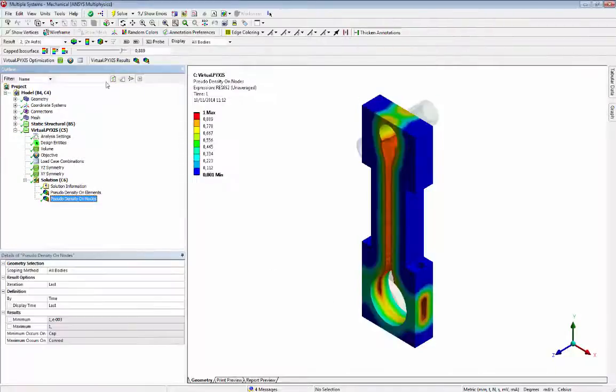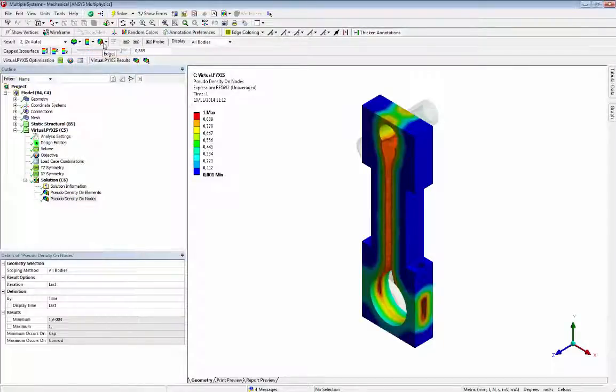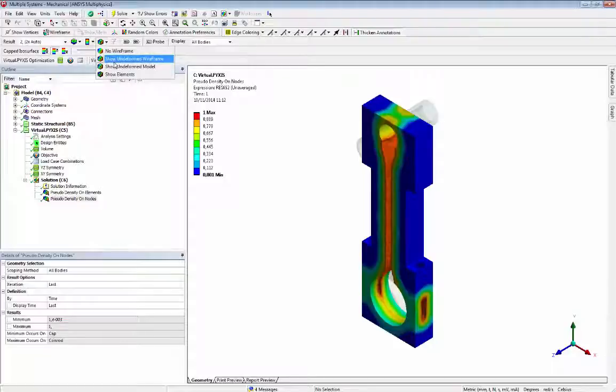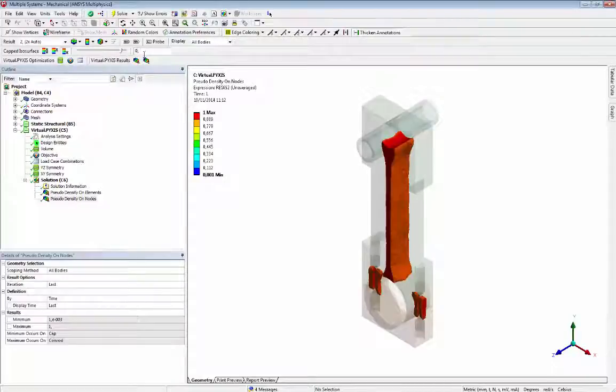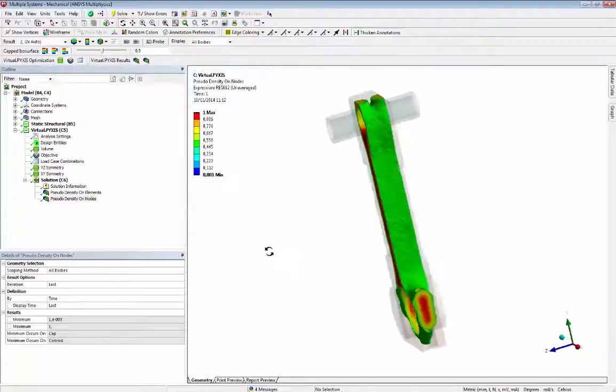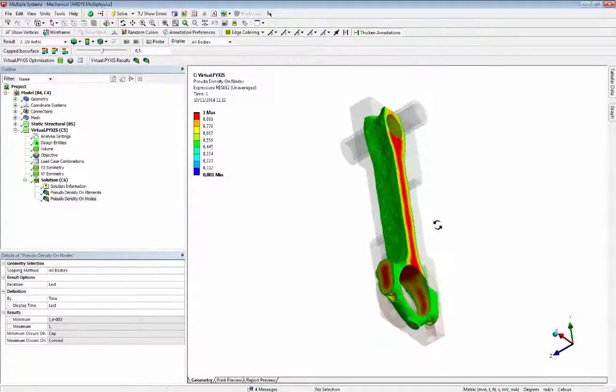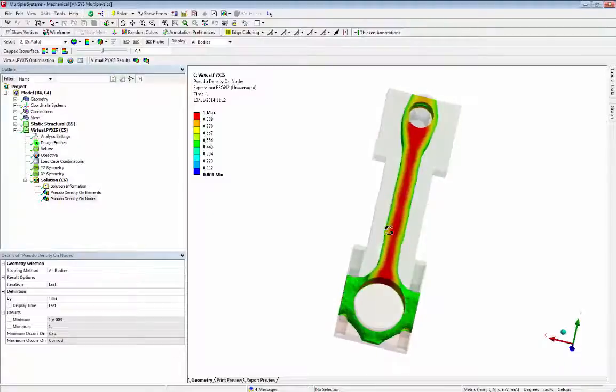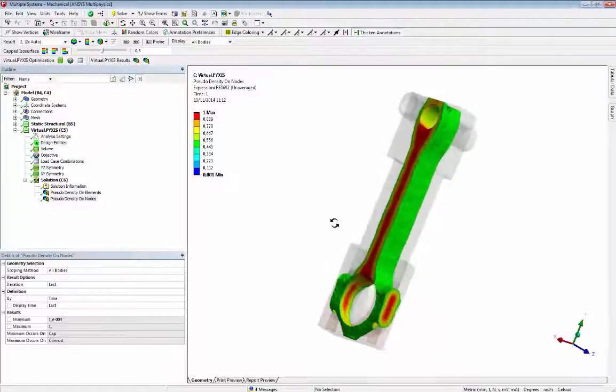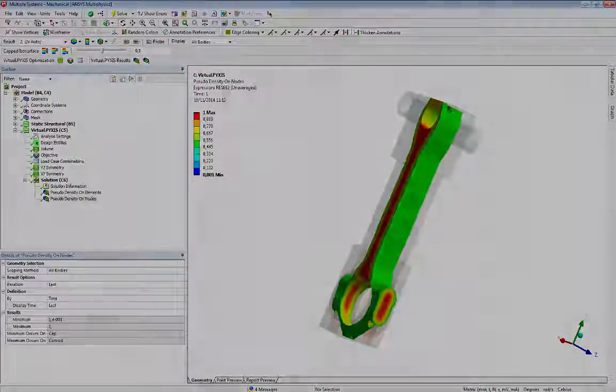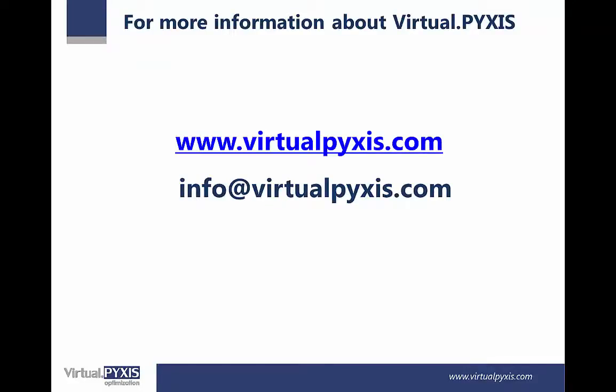We will see the nodal density result in a CAD software for a new design. For more information about VirtualPyxis, visit our website www.virtualpyxis.com or email us info@virtualpyxis.com.